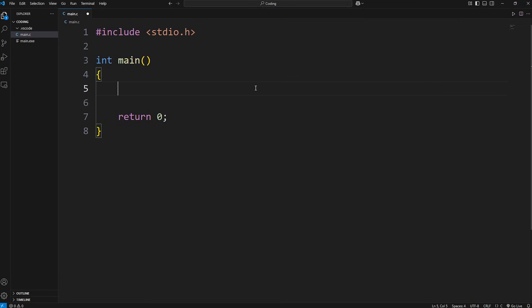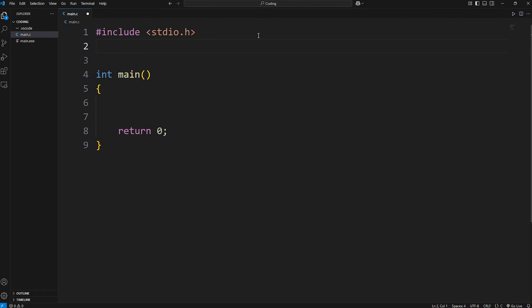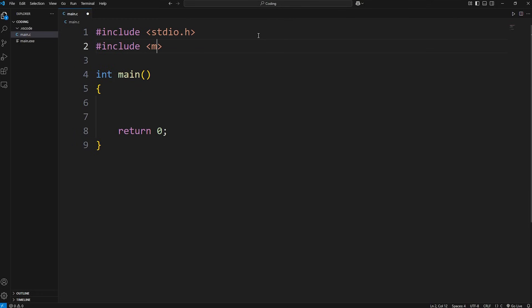Hello everybody. In this video I'm going to cover some useful math functions that you should know in the C programming language. To work with these math functions we'll need to include the following header file: math.h.